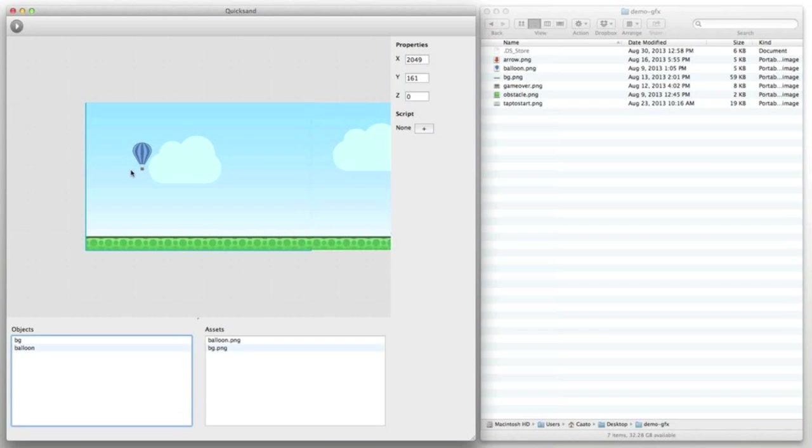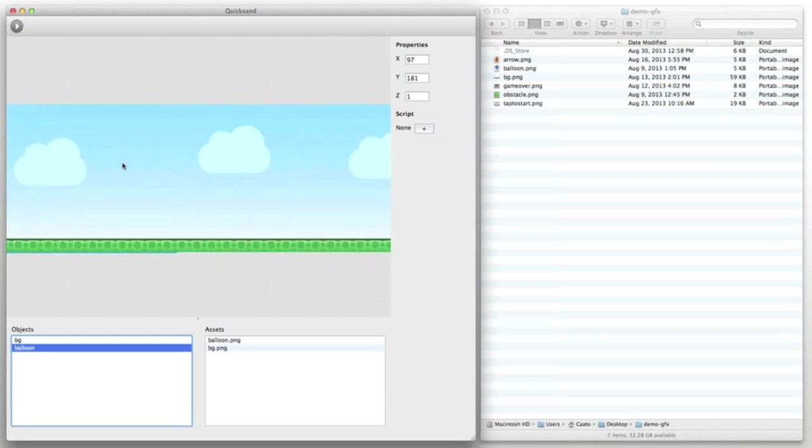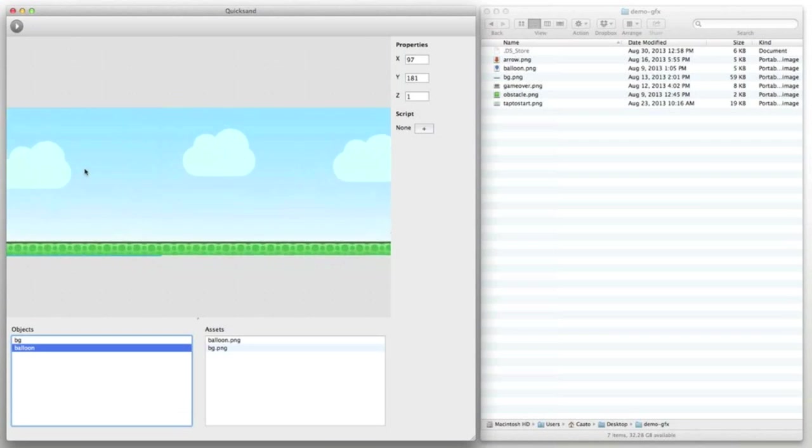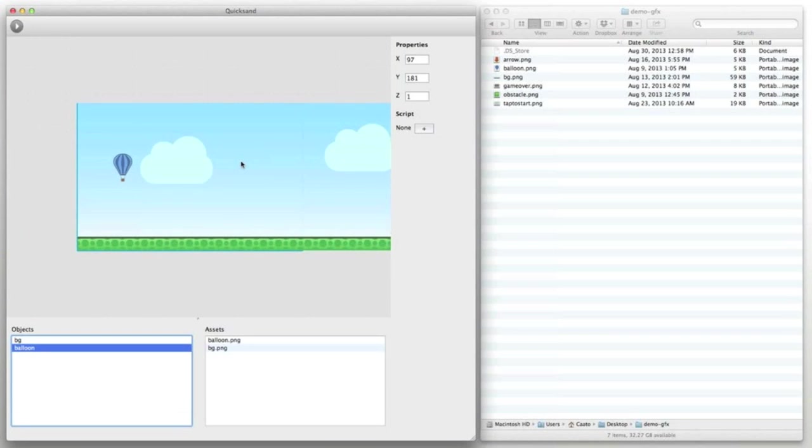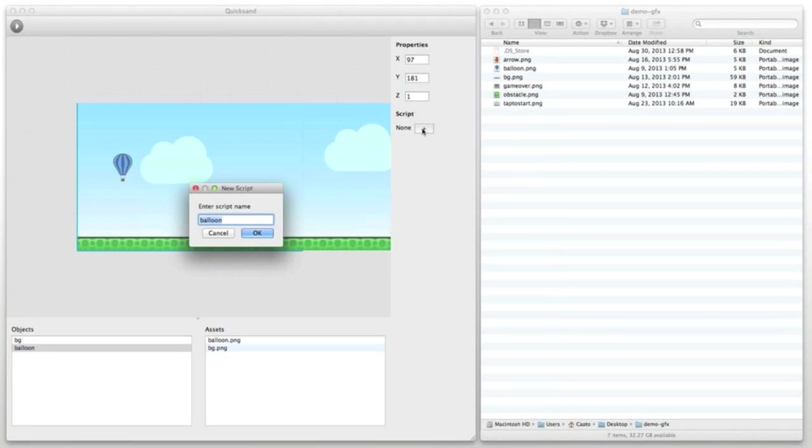Within the stage you can move game objects using the left mouse button. By using the right mouse button you can scroll within your scene. To add a JavaScript file to a game object you can click the add script button in the property list.